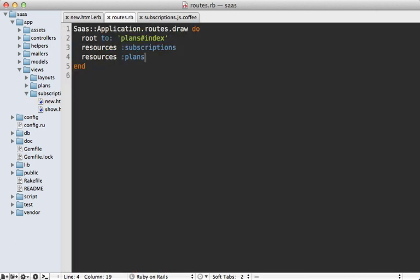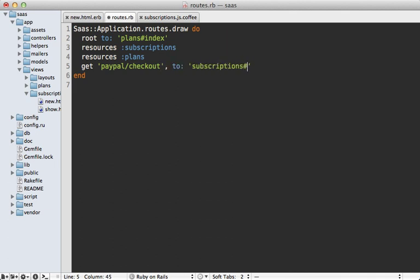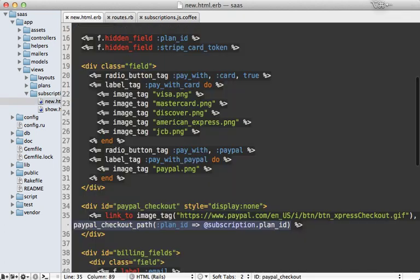Inside my routes file, I can add that paypal_checkout_path and send it to the subscriptions controller with an action called paypal_checkout, so all checkout behavior is in the same place. I'm not making this a named route specifically because Rails will automatically handle the paypal_checkout_path named route based on the path I set here.